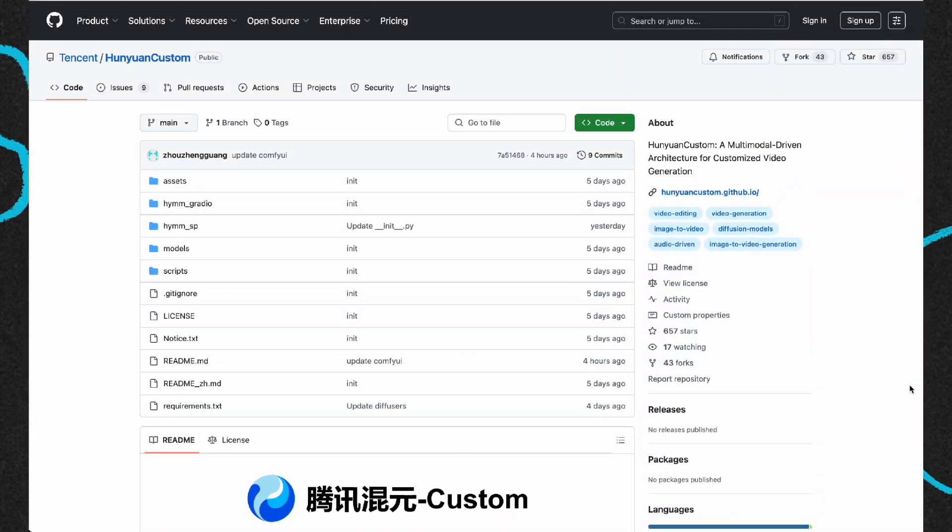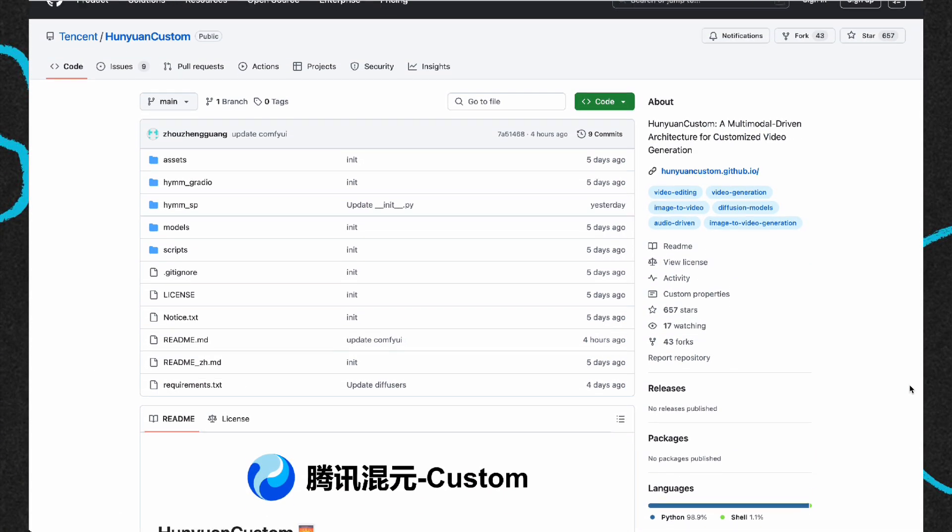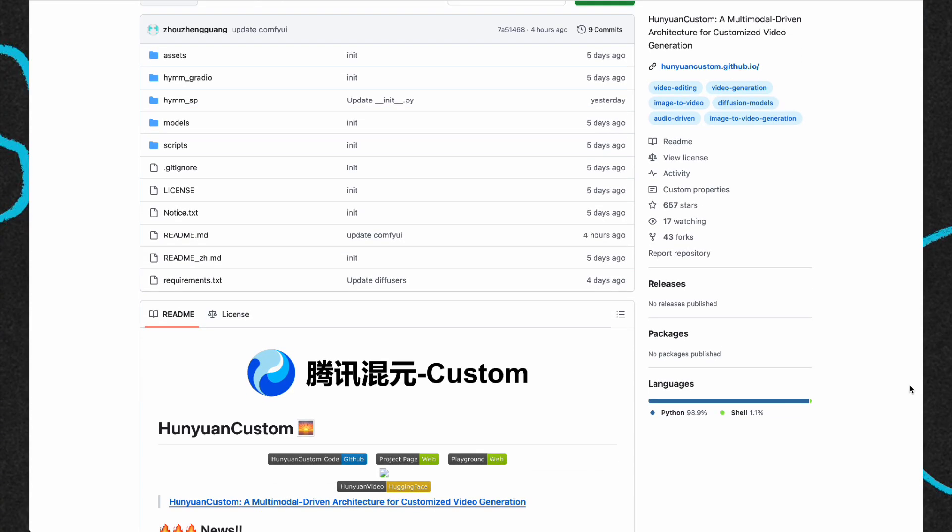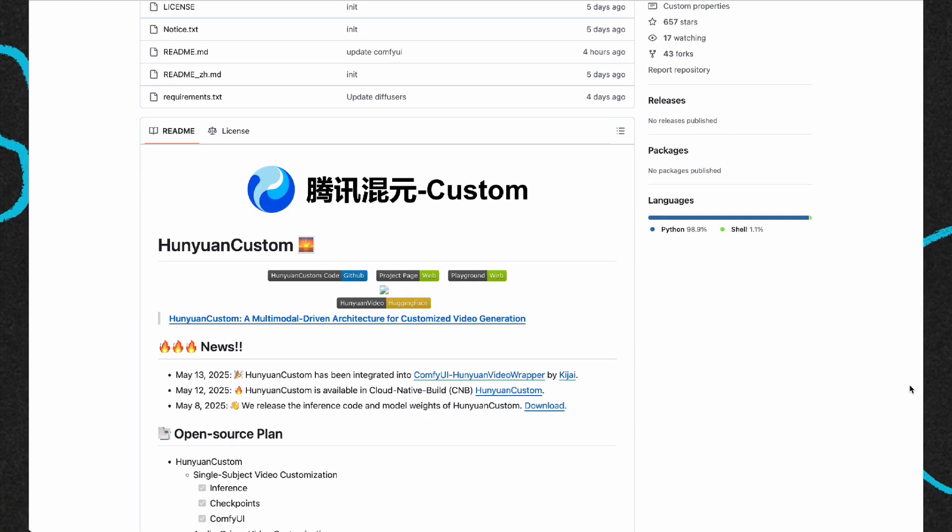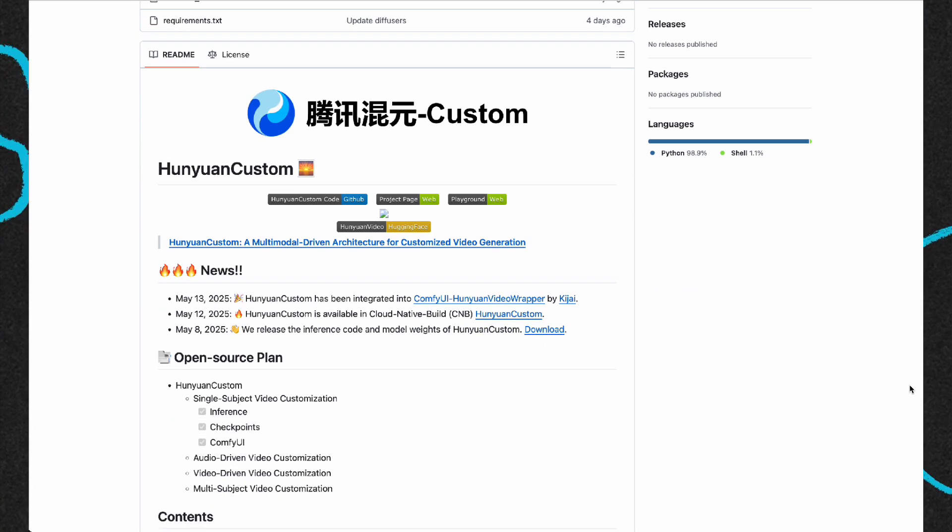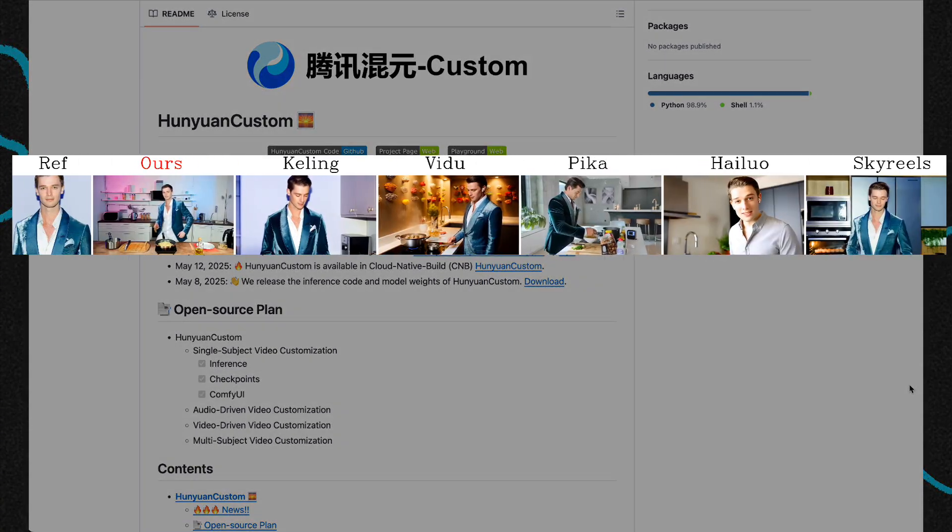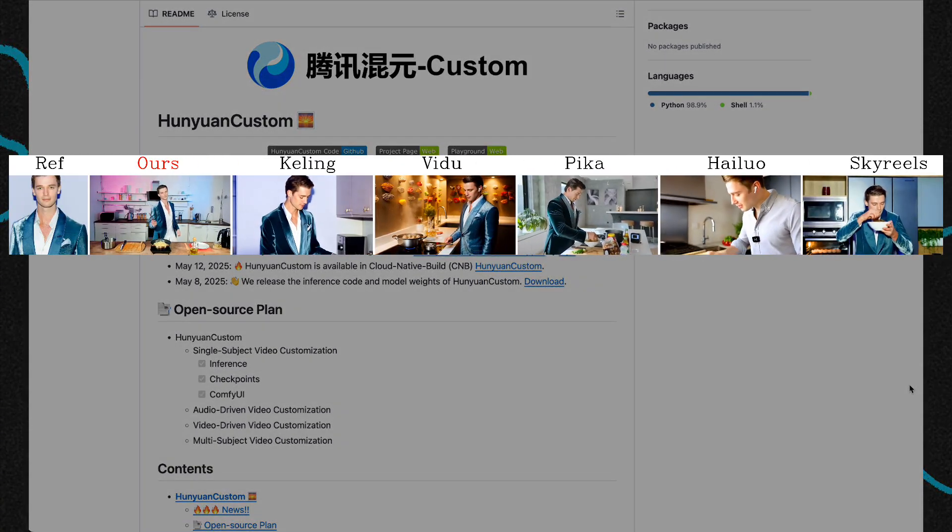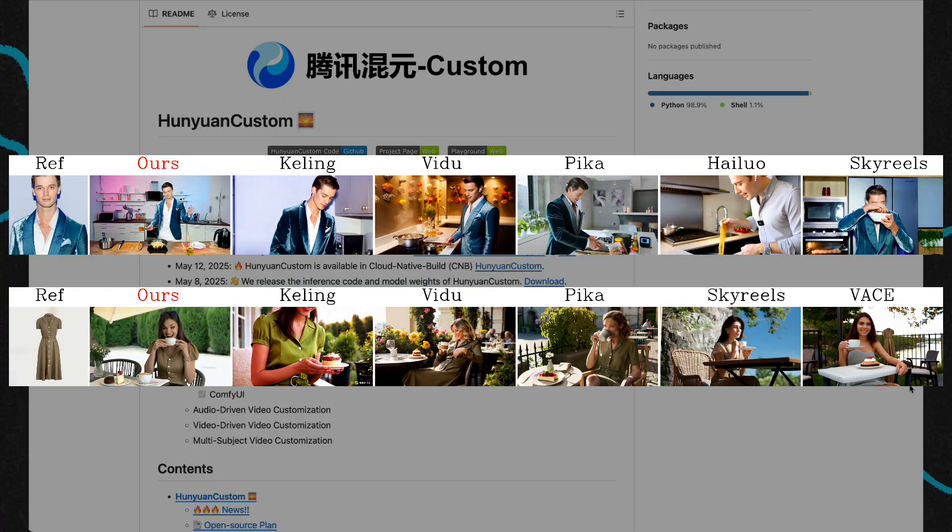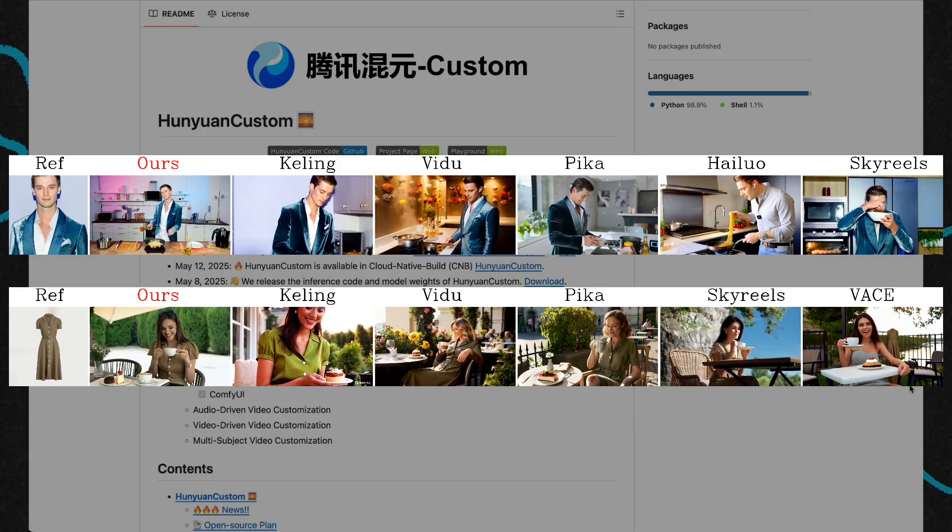Tencent Hanyuan open sourced a new model, Hanyuan Custom. This model allows for consistency of character roles across multiple videos and even consistency of objects.